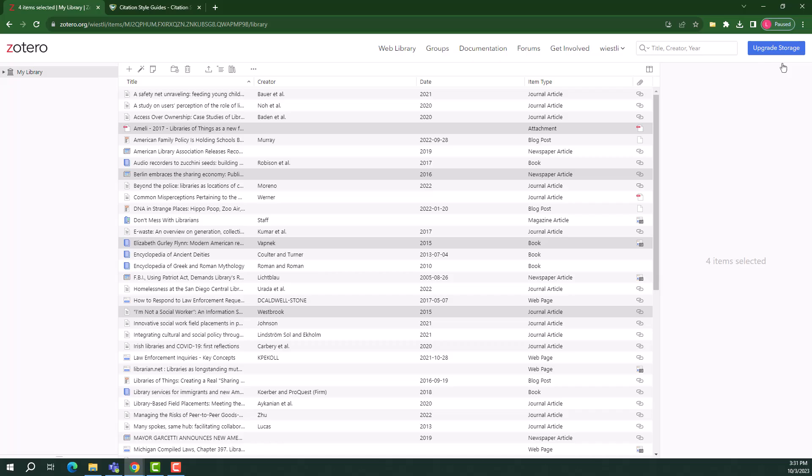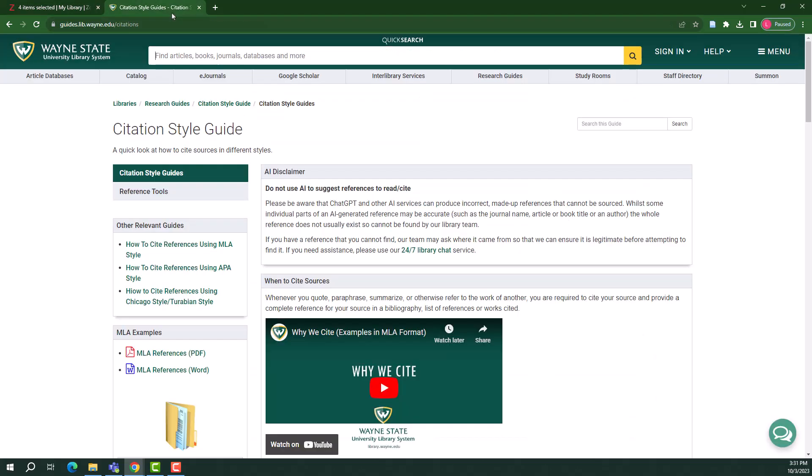Note that it's important to review both your in-text citations and bibliography to check for mistakes. Zotero is a helpful tool, but you are ultimately responsible for the accuracy of your work. If you are unclear about the rules for citations, check out the MLA, APA, and Chicago Citation Style Guides on the library website.